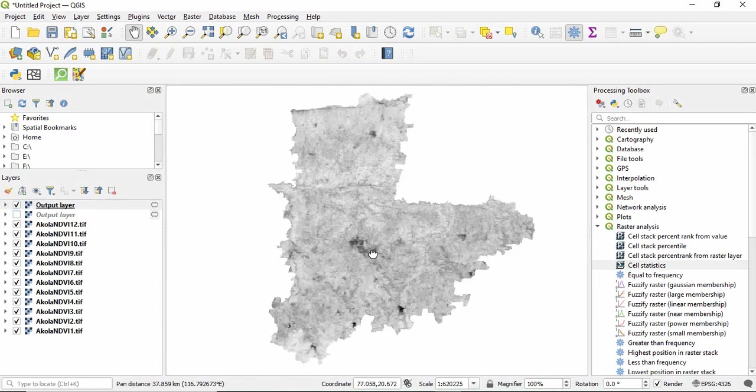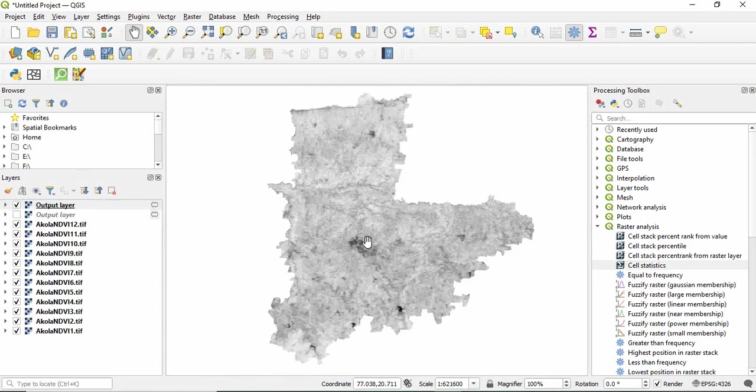So this is how we can calculate the cell statistics in QGIS. In the next video we will see how to do it in seven years. Thank you for watching.